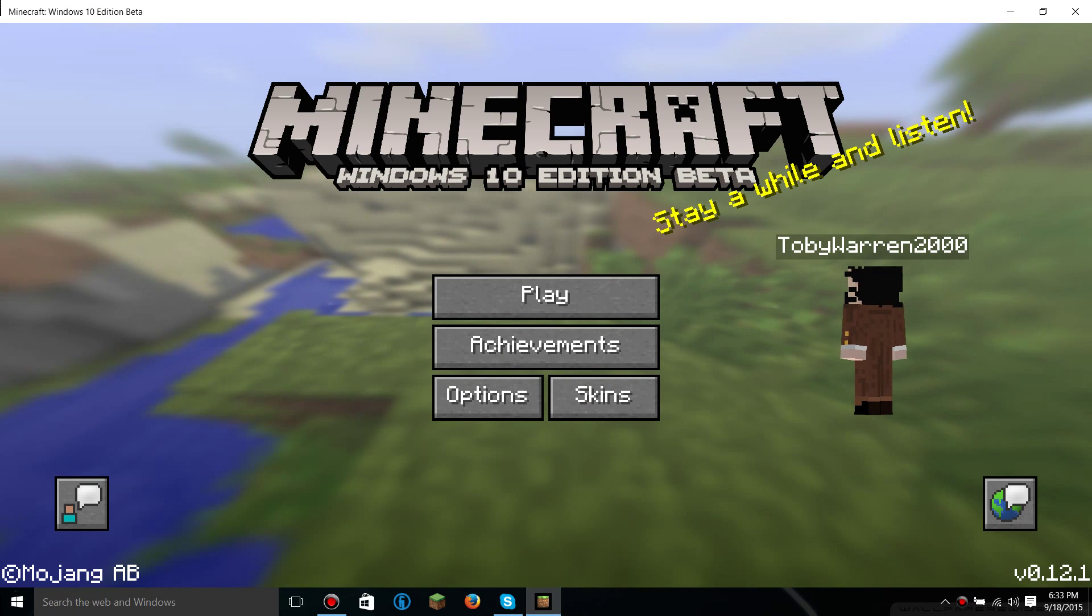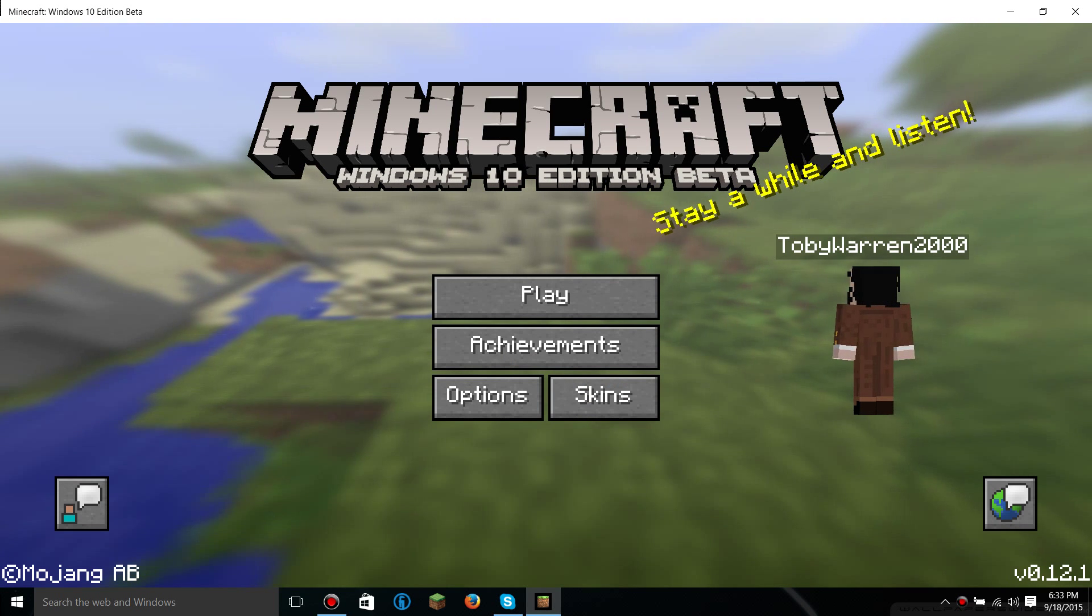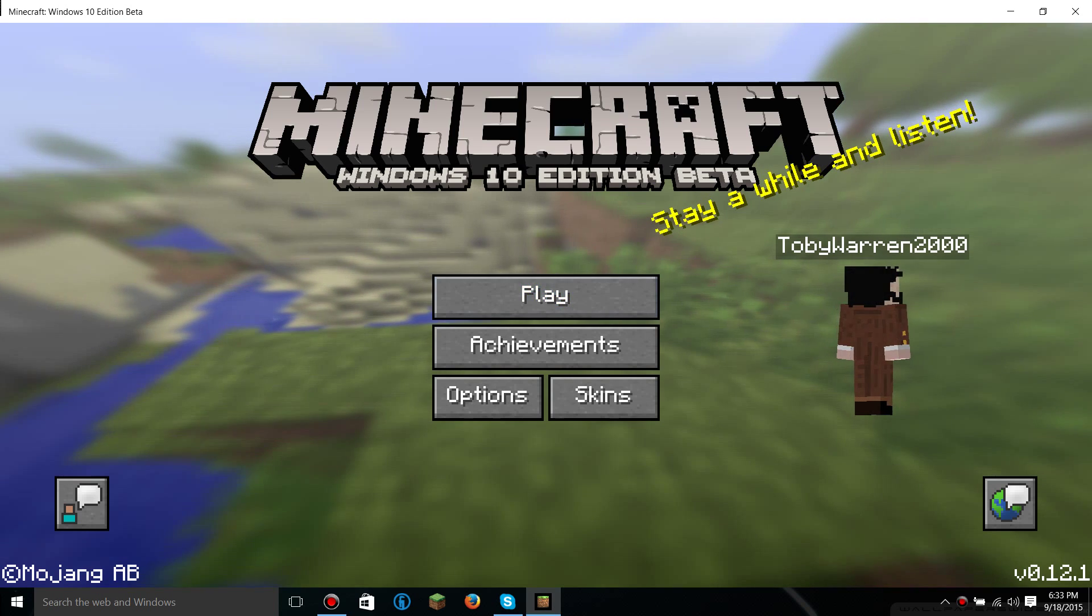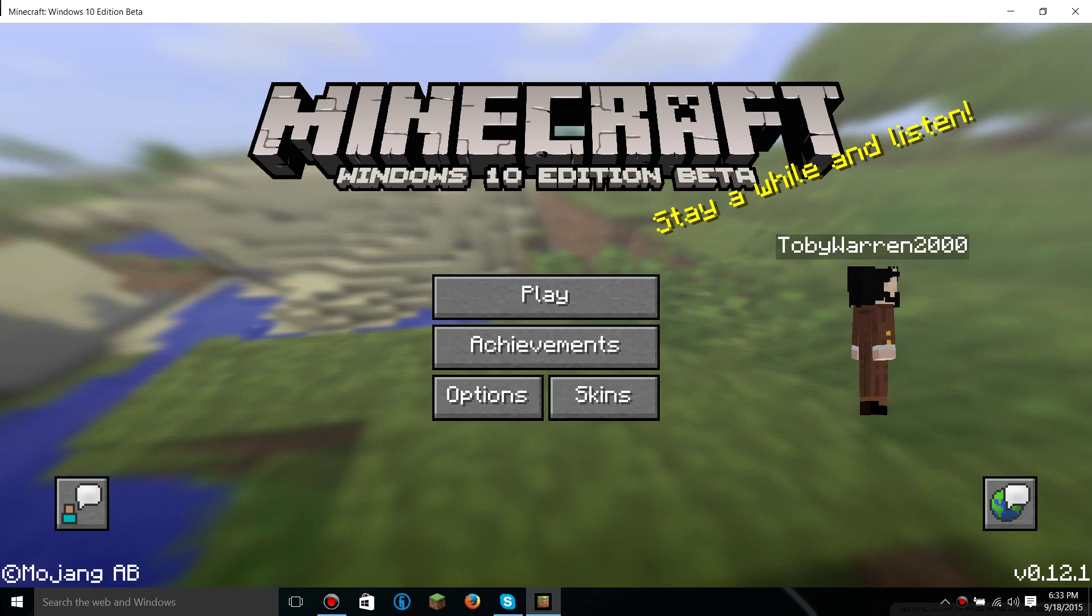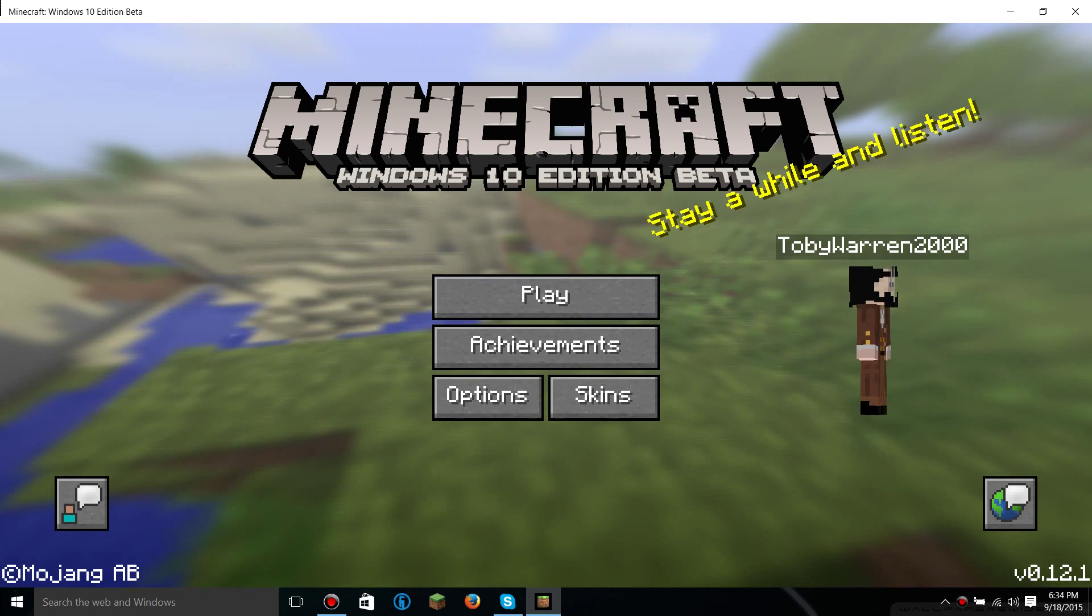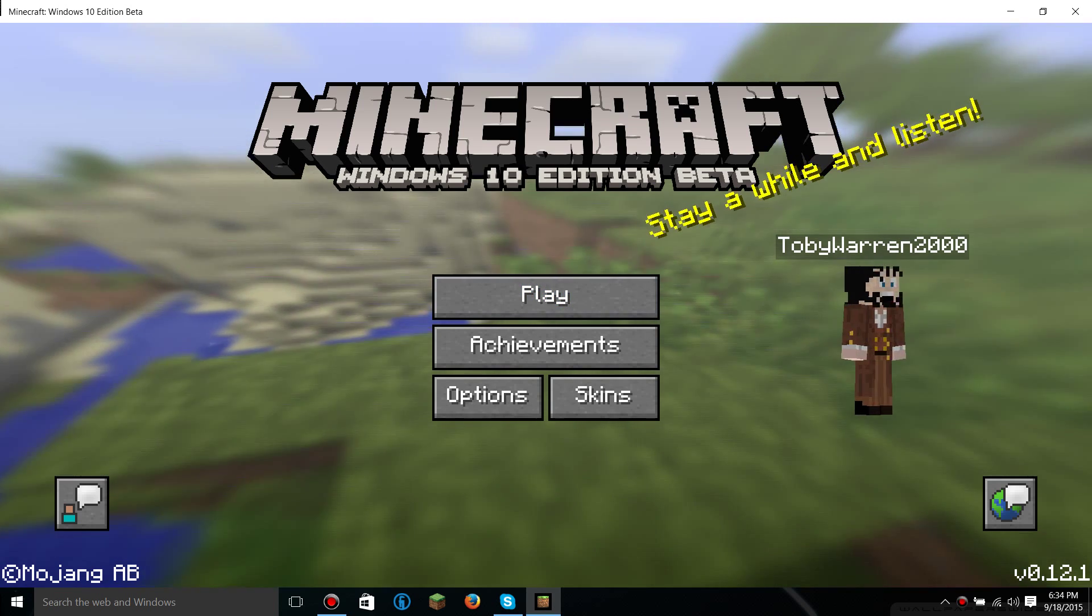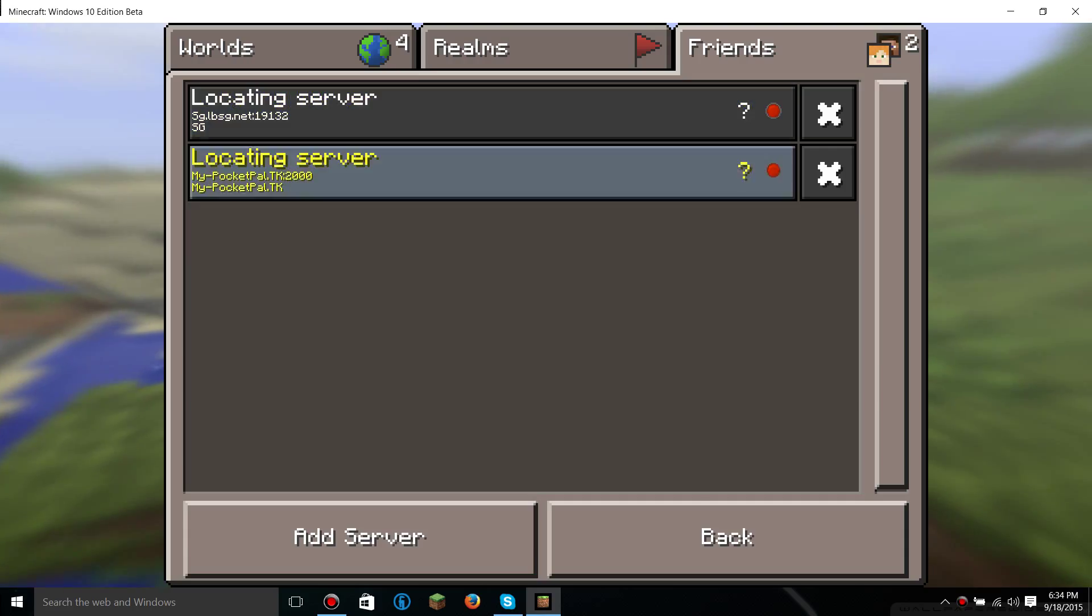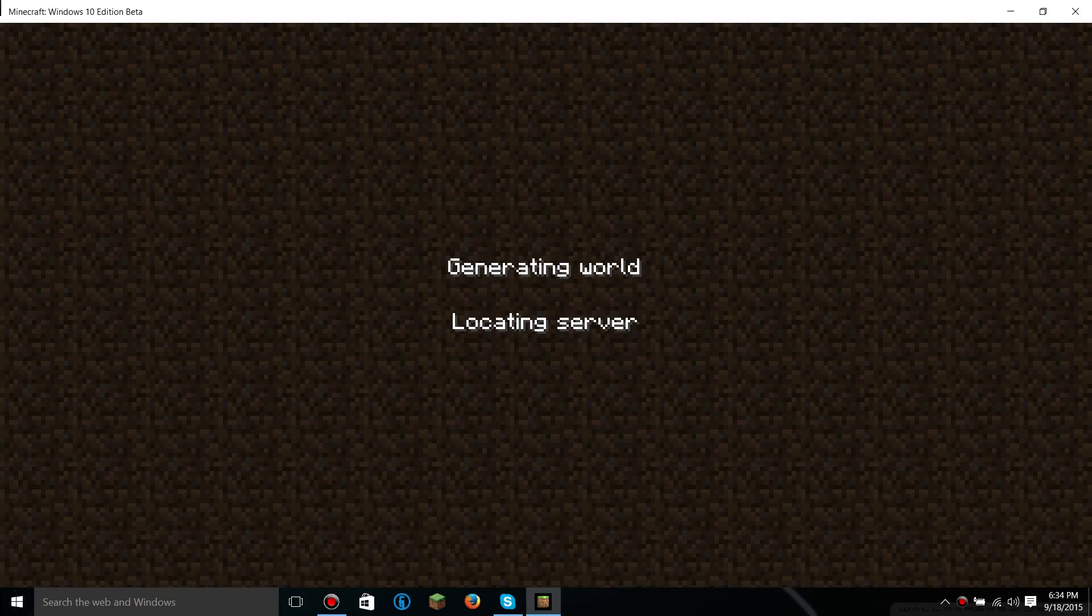Alright all you Pocket Edition players, what you've waited is finally here. The 0.12.1 release is out and you're all wondering when's the server going to update? Well, I'm here to show you how to make a server that you can log into.